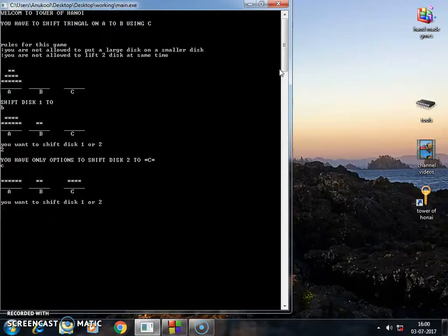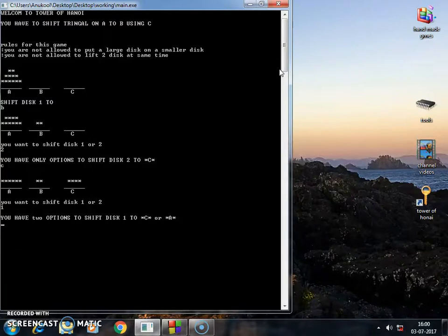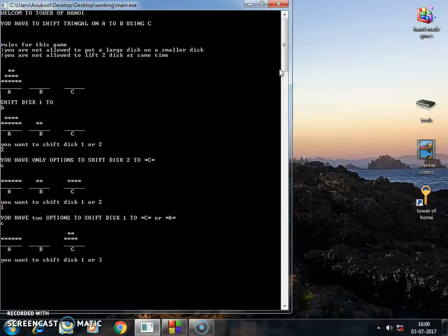Then you want to shift disc one or two. Now I want to shift disc one. You want to shift disc one to C or A. I want to shift disc one to C. Okay, you want to shift disc one or three. I want to shift disc three.